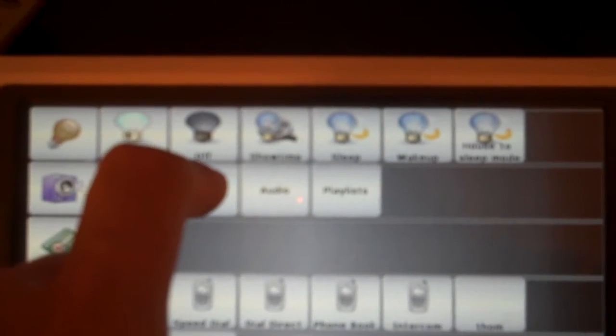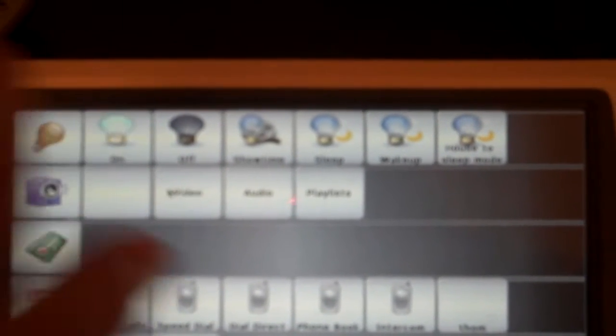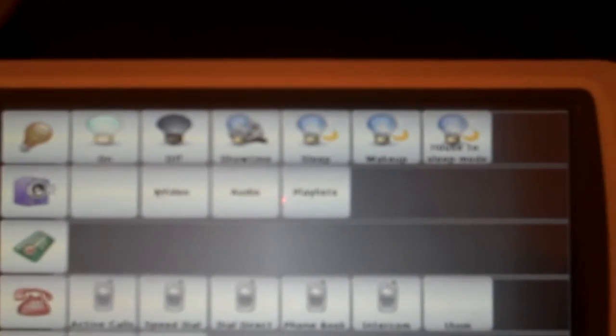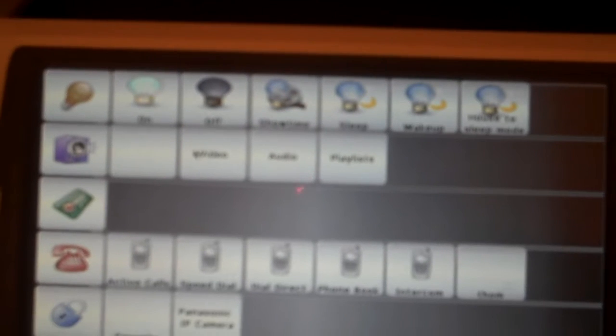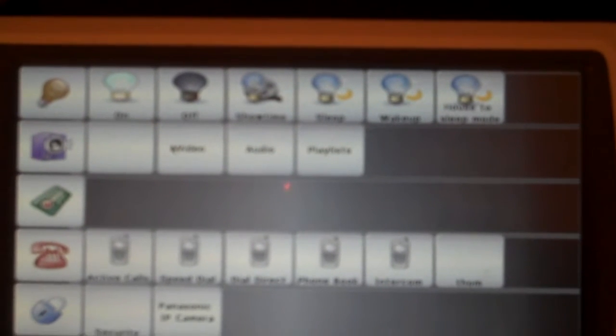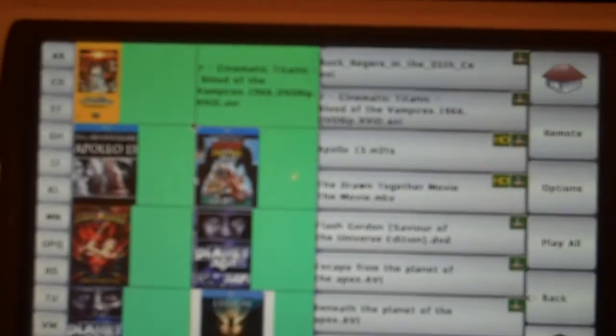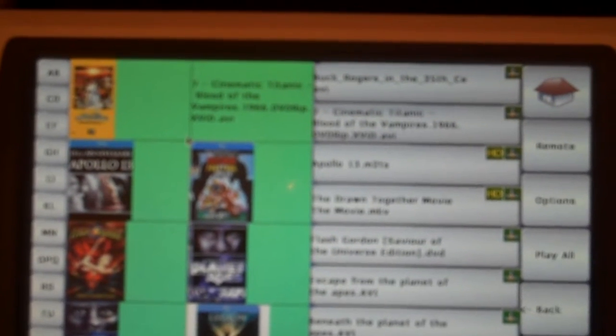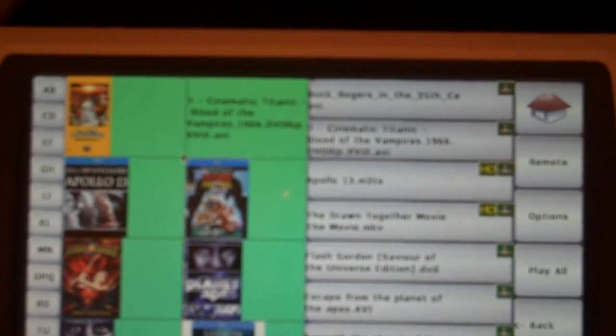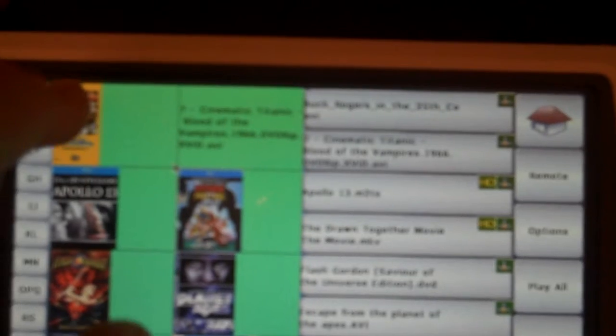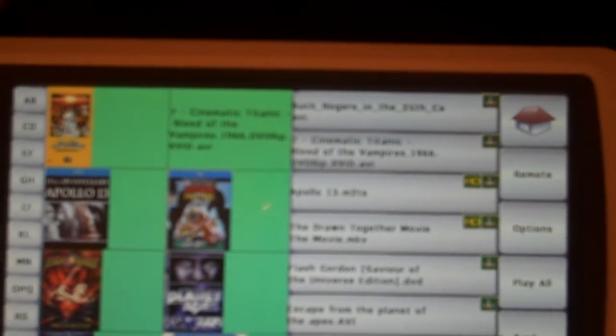Now for this demonstration, I'm actually going to play a video, in this case, Buck Rogers in the 25th Century. So I'm going to go ahead and select Video. And when the video menu comes up, you'll see that we have the media list just like before. And I'm going to select Buck Rogers in the 25th Century.